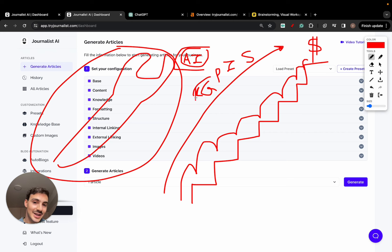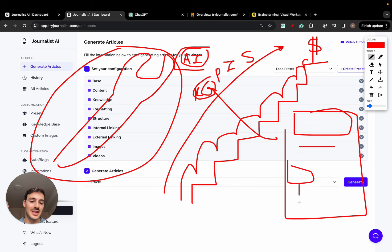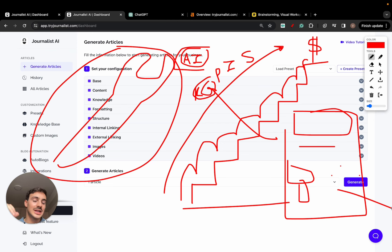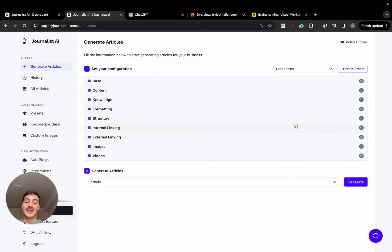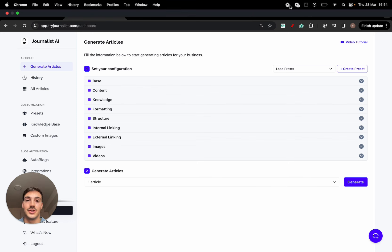Inside the content generation, it produces properly optimized blogs with featured images, tables of contents, in-article images, in-article videos, bullets, tables, quotes, internal links, and external links. You can do more, faster. That's the video — I'll leave a link below for this tool. Try it out, let me know what you think. If you like it, let me know. If you don't, let me know as well. I'll catch you on the next one. Cheers.